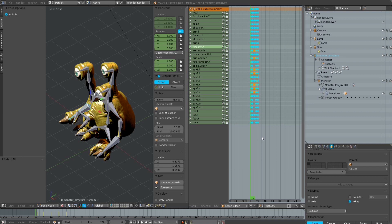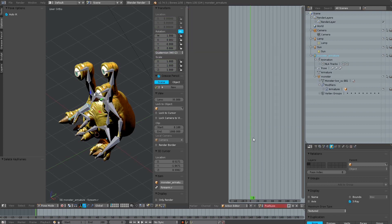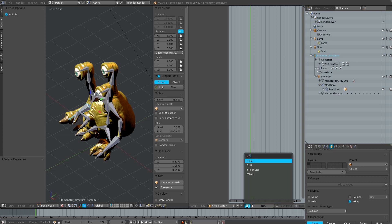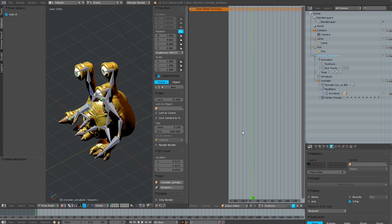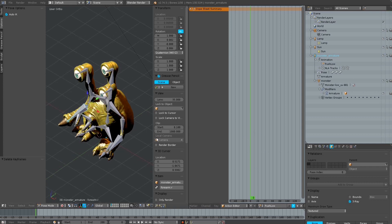Then I select all keyframes by pressing the A key and delete them. Now we are ready to create new keyframes and a new animation.